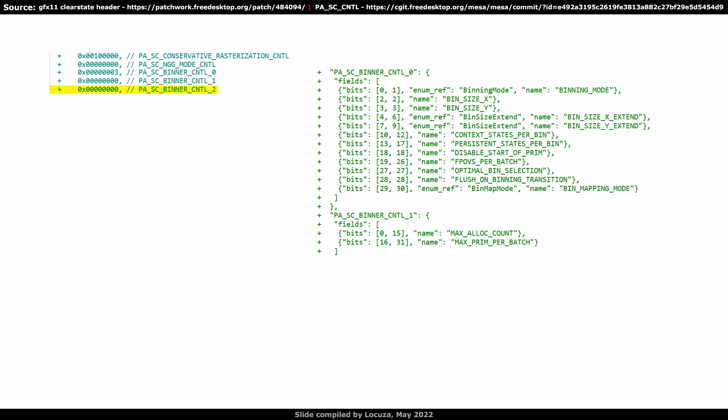According to rumors, multiple RDNA3 products will be chiplet-based, utilizing two graphics chips. Perhaps because of this system architecture change, new control fields were added. Or maybe, or in addition, new capabilities which improve their performance independently of that.